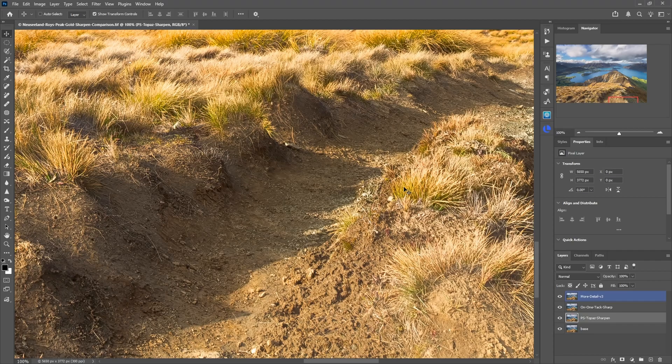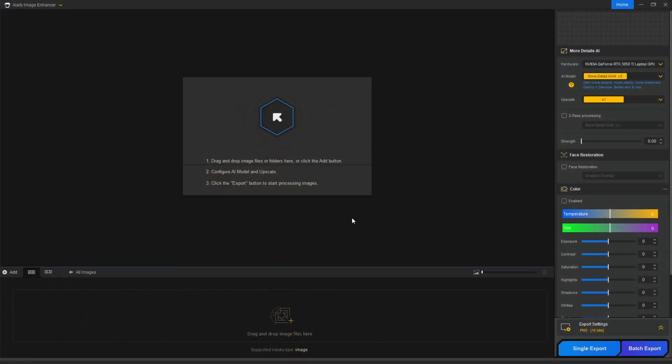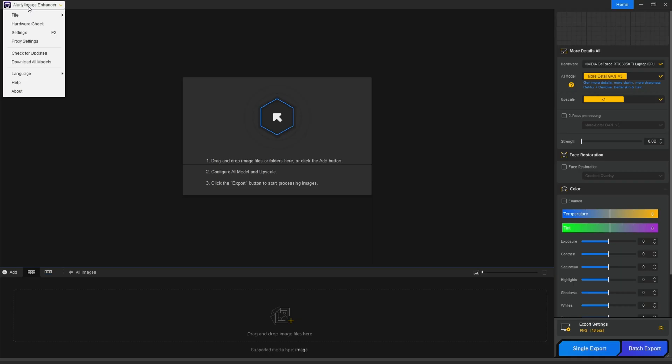Now before we look at some more before and after comparisons, let's have a look at the software itself and how it works. So I'll open up AIRT. When it opens up you're presented with this view here and you can just drag and drop images onto this area. Also multiple images and do some batch processing. Now some important things. First of all, up here you can just say download all models or they will just be downloaded as you use them.